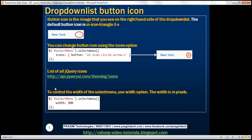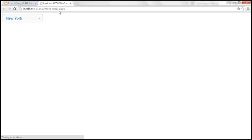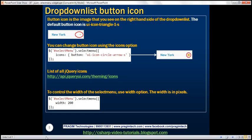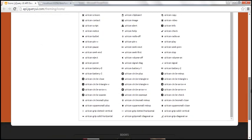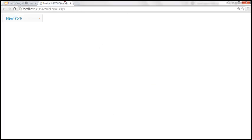Let's uncomment that line, save the changes, and reload the page. Now jQuery has applied the styles and we have the default icon. If you want to change it to something else, you can use the icons option. I'm going to use the icons option and pass a JavaScript object to change the button icon to a different image. Let's save and reload — now we have a downward-pointing arrow as the icon.